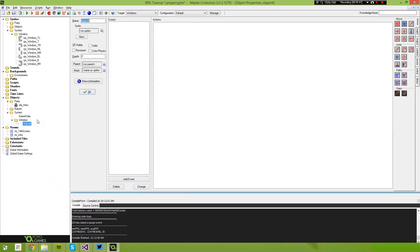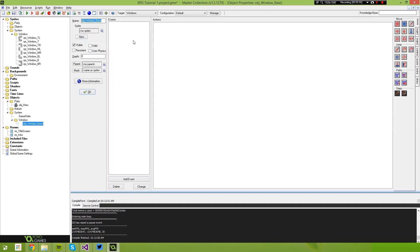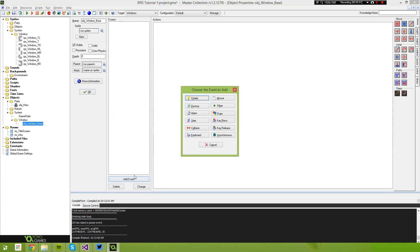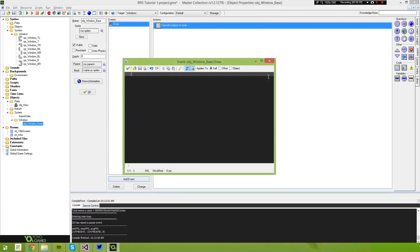Create an object underneath that — we're going to call this 'Object_Window_Base'. Select OK. Now all we need to do is in our Draw Event, we're going to add a script. We're going to call this 'Draw_Window'.